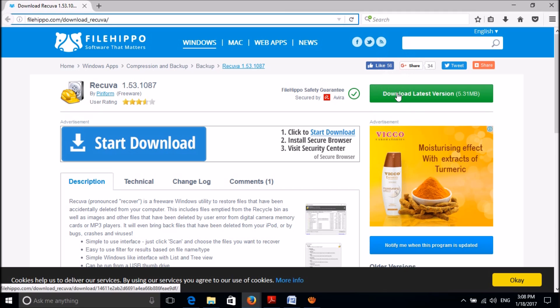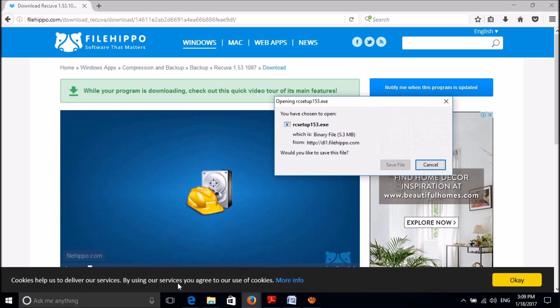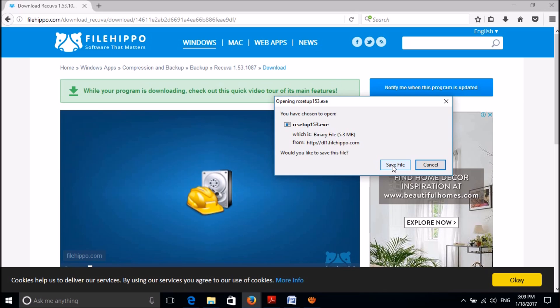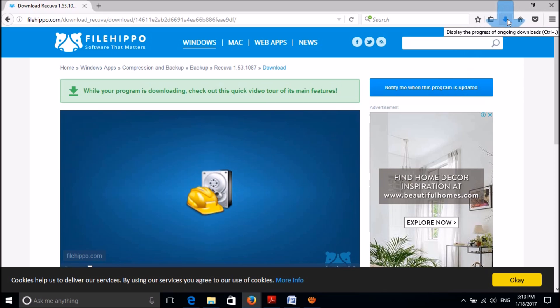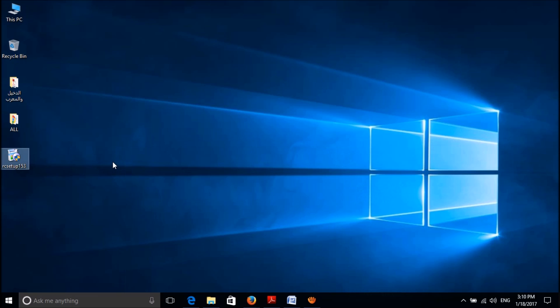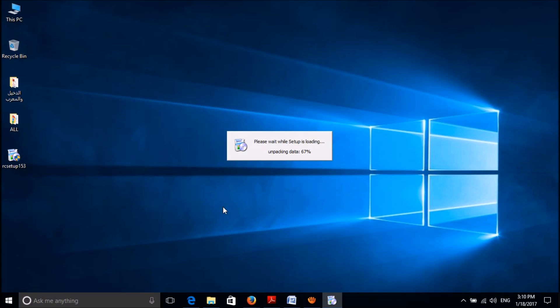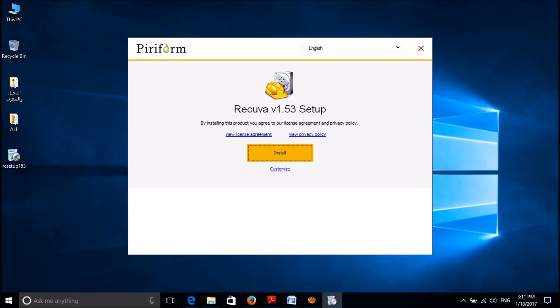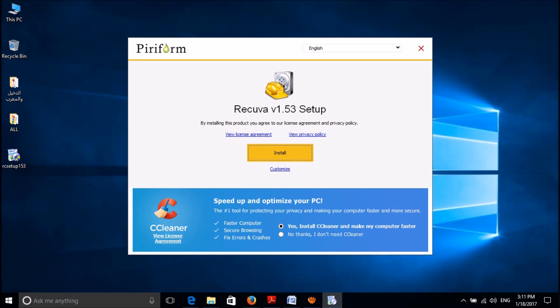In this page, please click here to download the latest version and then save this file in your computer. After the completion of the download, please open this file and run this application in your computer. In this window, please click on install.